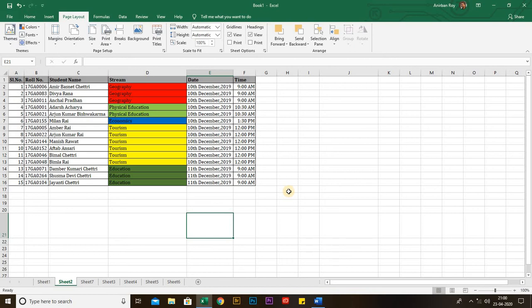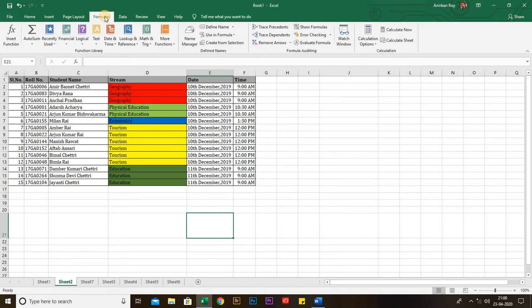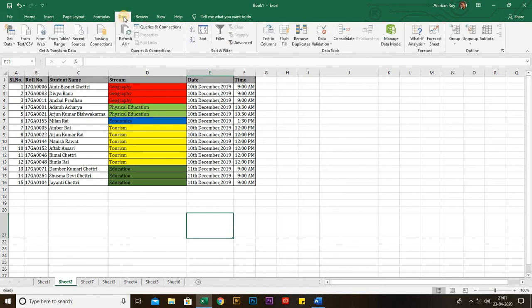That's all for the Page Layout tab. I am going to the Data tab next, because I will have an entire session about the Formula tab — please watch session 5, it will describe the formulas.